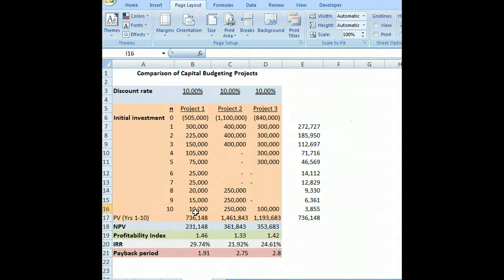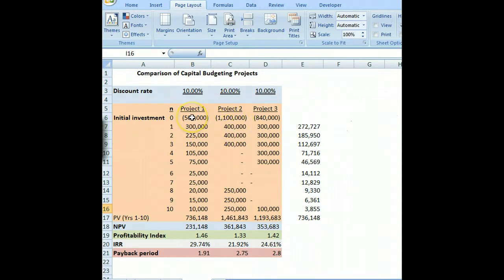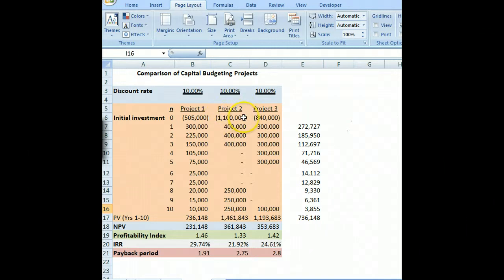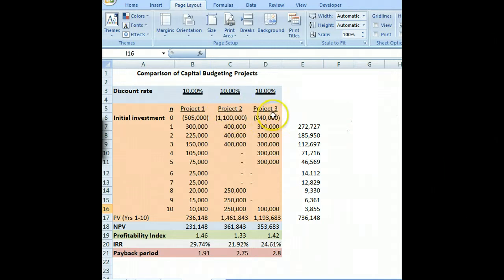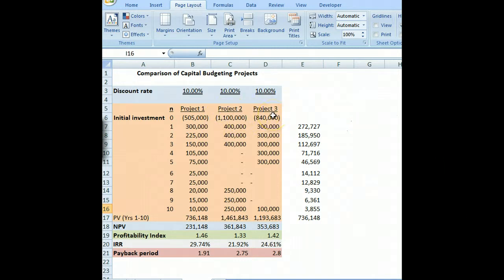These three projects have different results using the different measures, and we want to understand this a little bit better. We have an initial investment for each project: $505,000, $1,100,000, and $840,000 for project three. Then we have all the incoming cash flows during a 10-year period for each project.